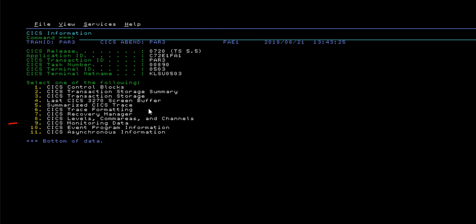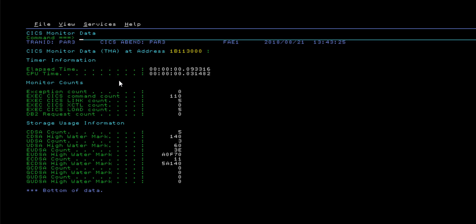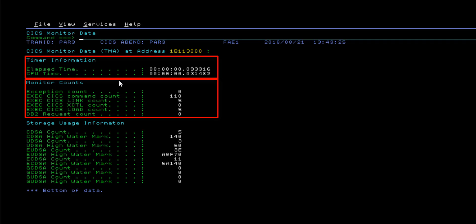The CICS monitoring data display is a short formatted panel of specific data collected in the CICS task monitoring area at the time of the task's failure. This can be boiled down to timer information with elapsed and CPU times, monitor counts showing the frequency of certain events during execution, and storage usage information.